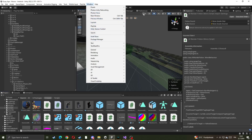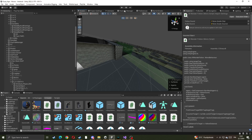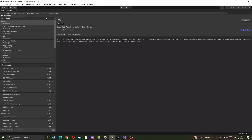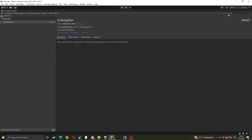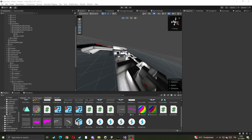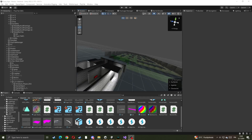First, go into Package Manager. Once you're in Package Manager, go to Unity Registry and type AI Navigation, like this, then click Install. I already have it installed, so you don't need to install it if you already have it.